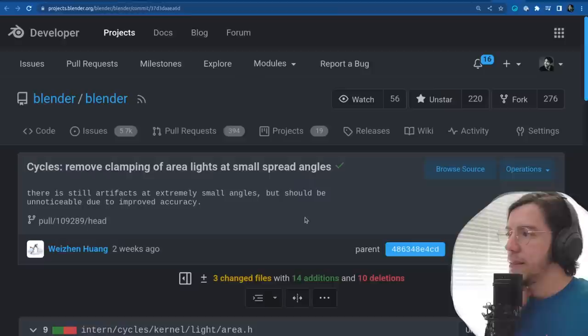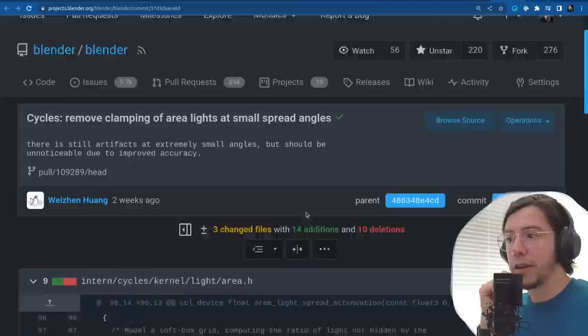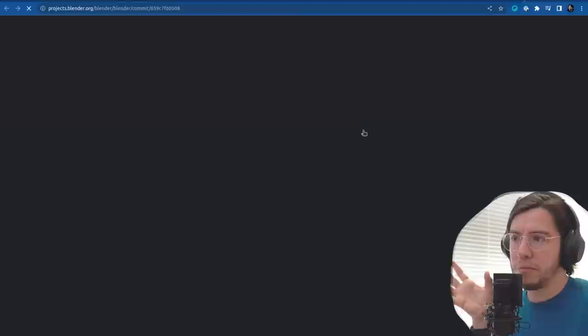The next change, also by Weizen: remove clamping of area lights at small spread angles. There are still artifacts at extremely small angles, but should be unnoticeable due to improved accuracy. There was a limit of how small the spread angles could be — not anymore — because they won't look as ugly anymore.